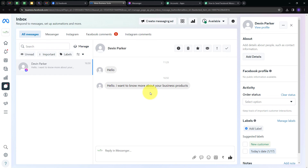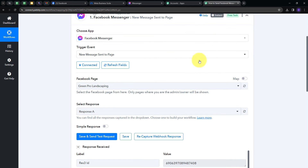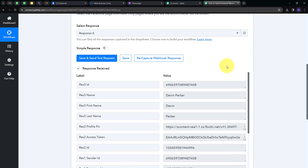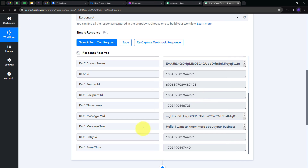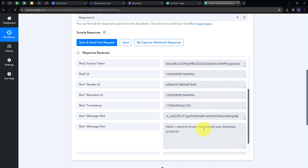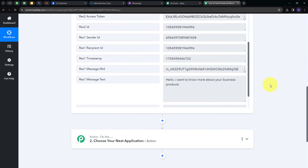Now I'm going to get this same message captured on Pably Connect. I'll go back to Pably Connect and here we can see we have received this new response. The name of the sender is Devin Parker, and the message says: 'Hello, I want to know more about your business products.' Now I want to share this message and its details with my team by sending an email through Gmail, so I'm going to set up my Action tab.